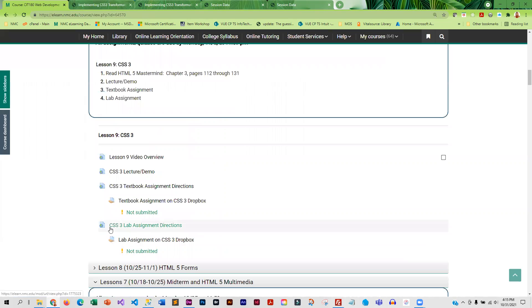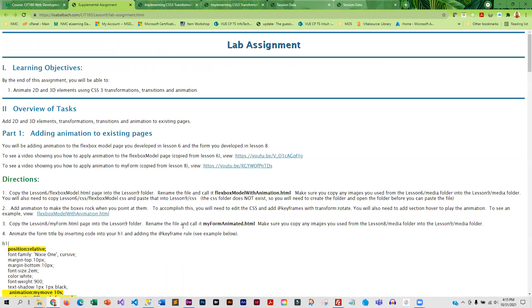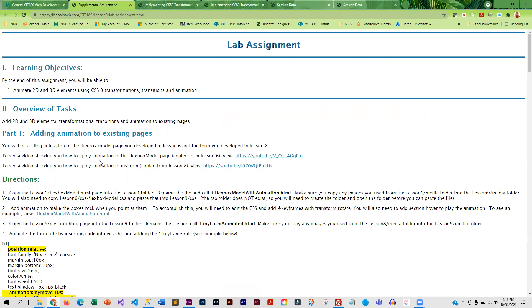And then for your lab assignment, you're going to animate a couple of your existing pages. So you're going to take your Flexbox model page from lesson six, copy it and paste it into lesson nine. And the form you developed last week, you're going to copy and paste that into lesson nine. And then you're going to apply animation to both.